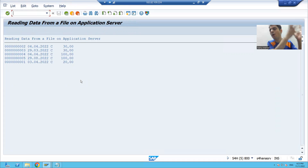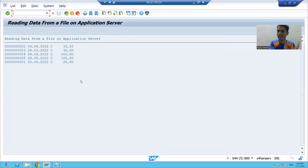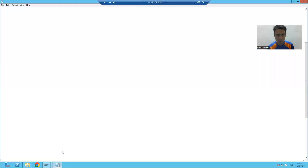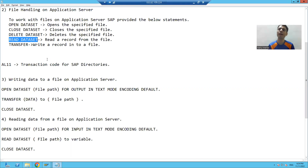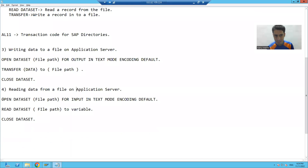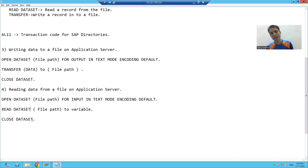This is our full learning on how to read data from a file on the application server — specifically from the AL11 directory. In this topic, we learned the new statement READ DATA SET. The syntax is: open the file in input mode, read the records one by one, then close the file.